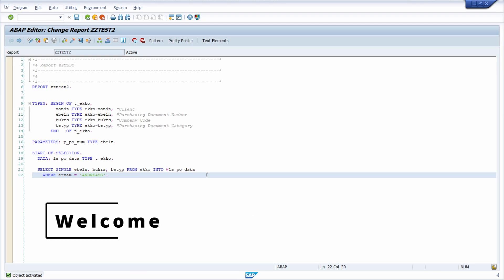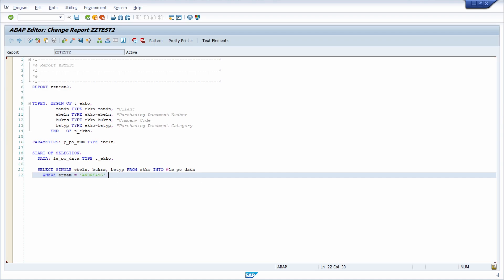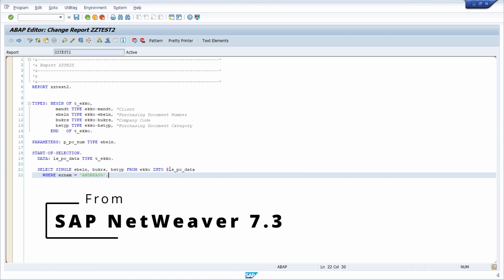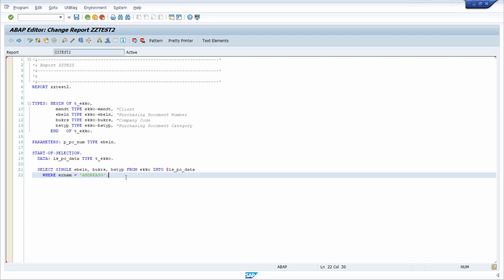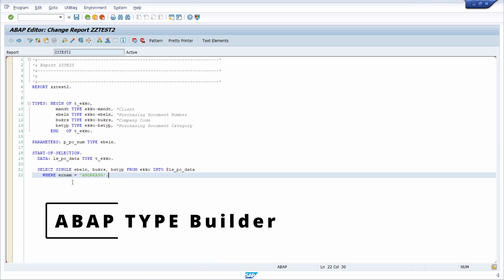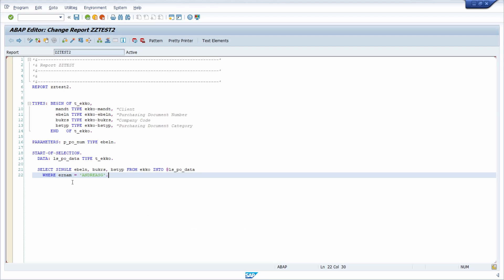Welcome to this video. In this video I would like to introduce a great tool in SAP, especially for ABAP developers. Beginning from SAP NetWeaver 7.3, the type builder is available within the ABAP editor, within the SE38, within the SE80, within the SE24, within the SE37 and so on.